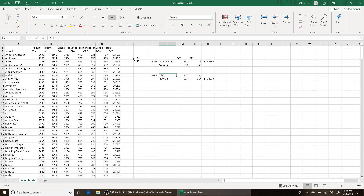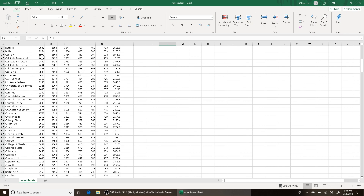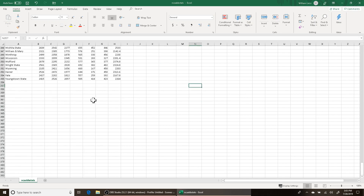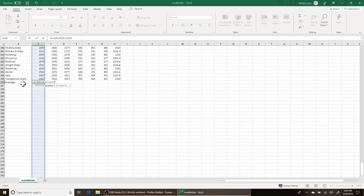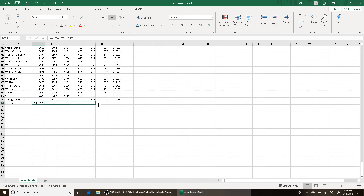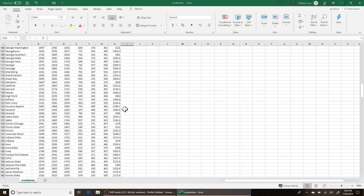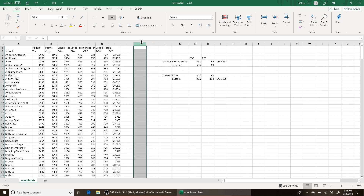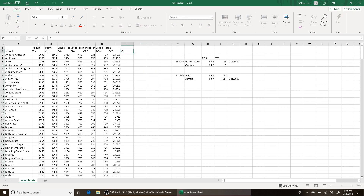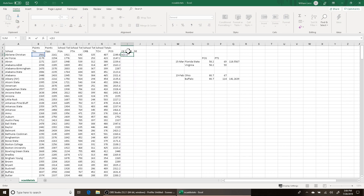Otherwise you're going to have teams like Buffalo, who played in a weaker conference, racking up impressive point totals that look more impressive than a team like Florida State who had to play against Virginia. Adjusted stats attempt to normalize and equivalize that. The first step of adjusting stats is to calculate national averages. So we're going to calculate the national average here for all teams using: average equals average(B2:B355), then drag that over for the rest of the columns.